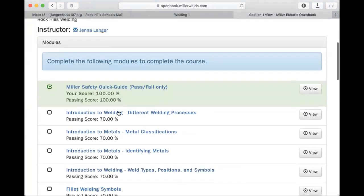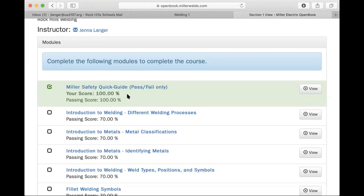I have already completed the safety quick guide, and as you can see you have to get 100% on your safety to go to the next module. So my next module is introduction to welding different welding processes.